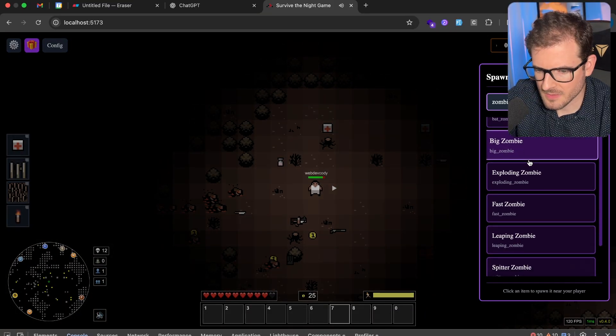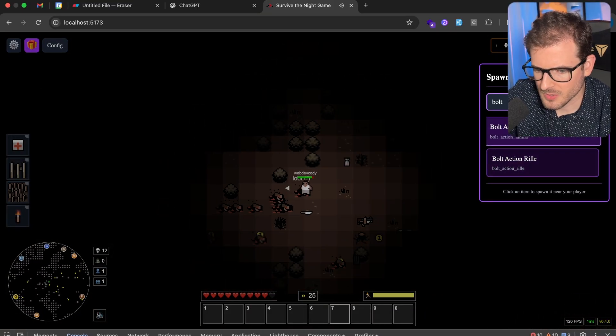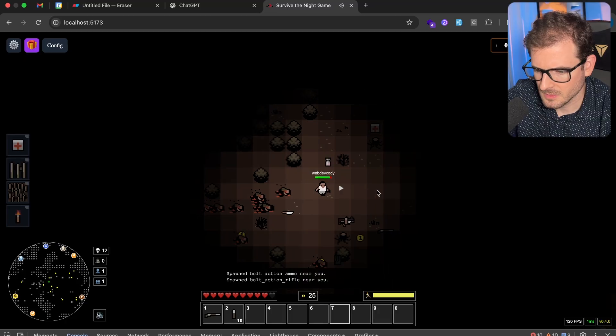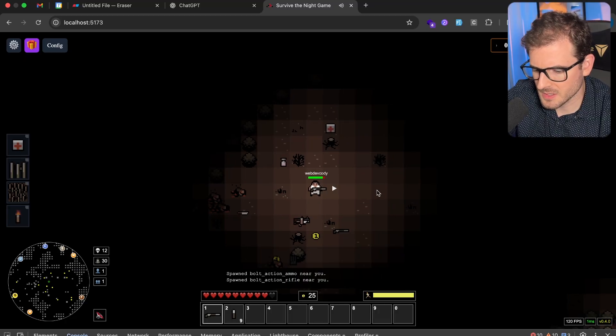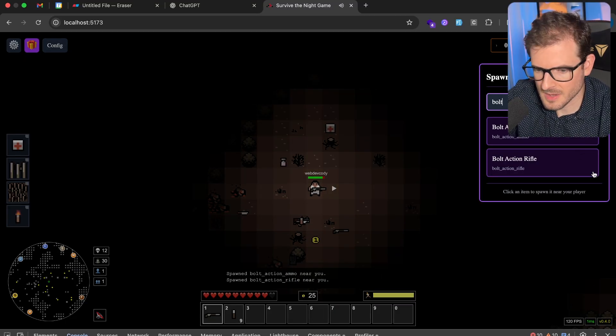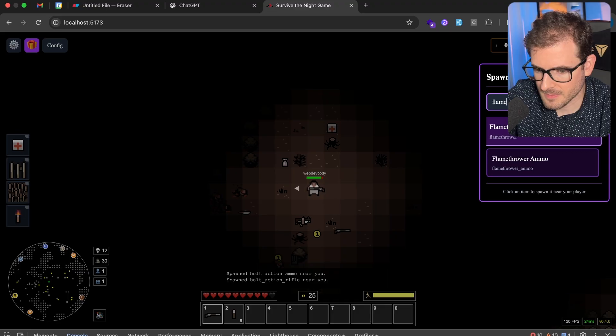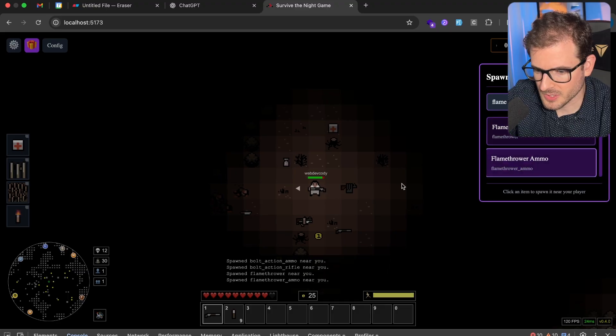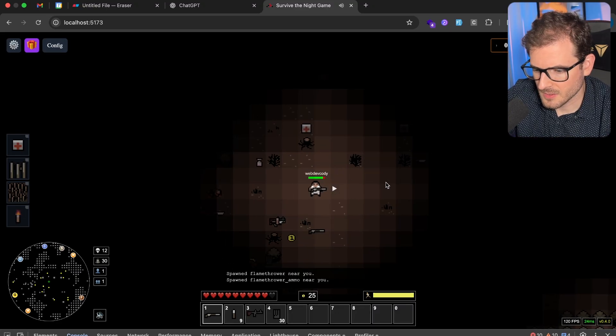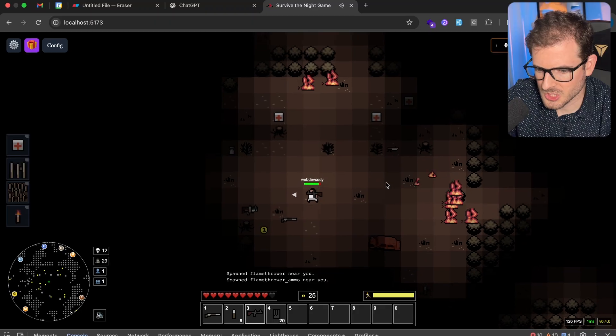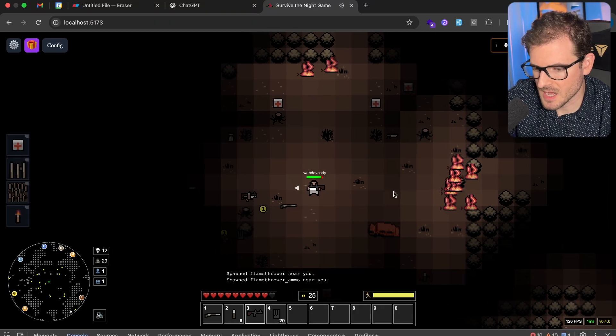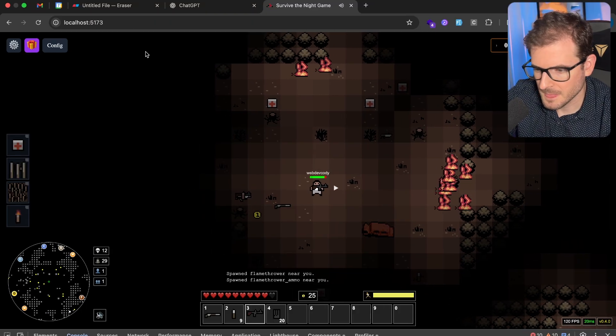Some other weapons we have include, I think we have a bolt-action rifle. This one shoots a little bit slower, but it does like three damage to the zombies, so it's kind of powerful. We have the flamethrower. This one's pretty cool. If I equip this one, it just shoots flames, and so you can kind of just ignite a path if a bunch of zombies are coming your way.